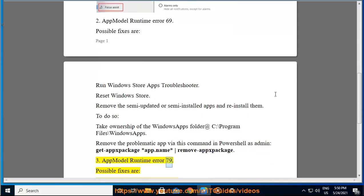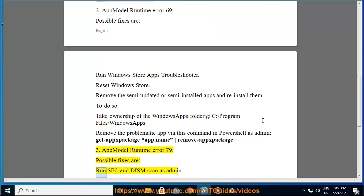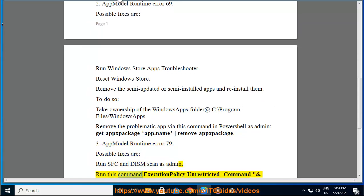AppModel Runtime Error 79. Possible fixes are: run SFC and DISM scan as admin. Also run this command: Set-ExecutionPolicy Unrestricted.